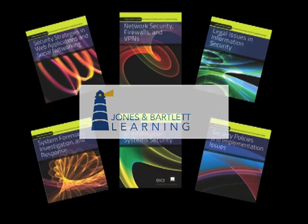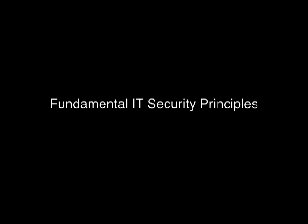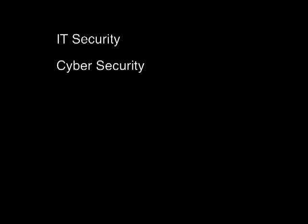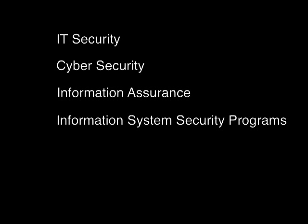The Jones and Bartlett Learning's Information System Security and Assurance Series delivers fundamental IT security principles with real-world applications and examples for IT security, cybersecurity, information assurance, and information system security programs.